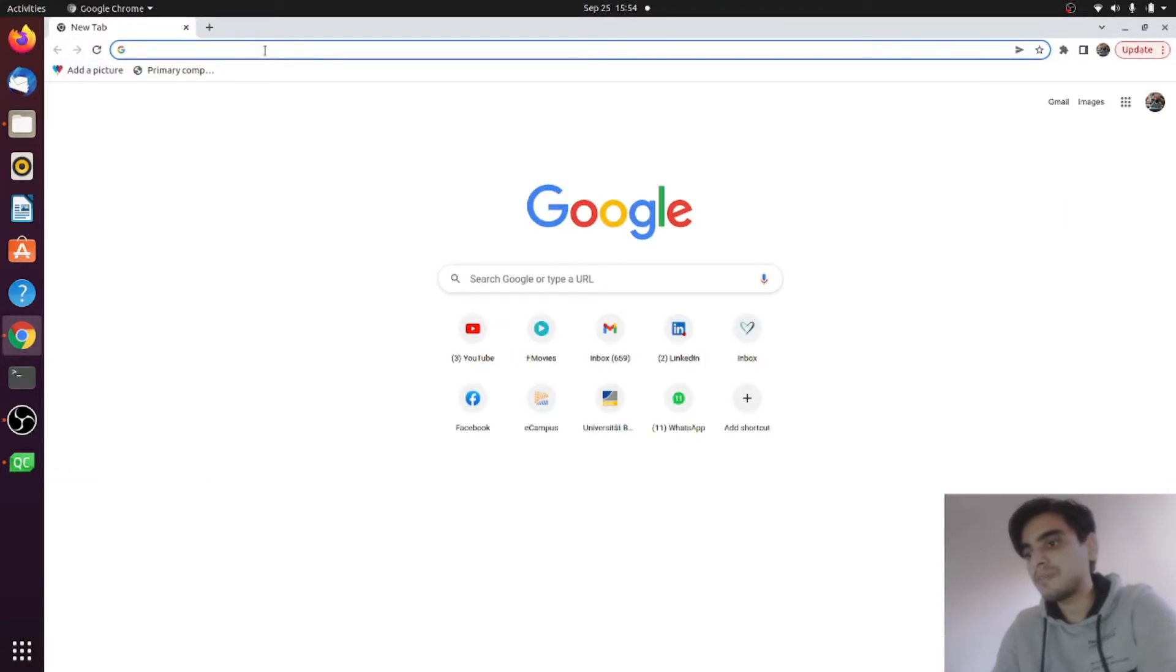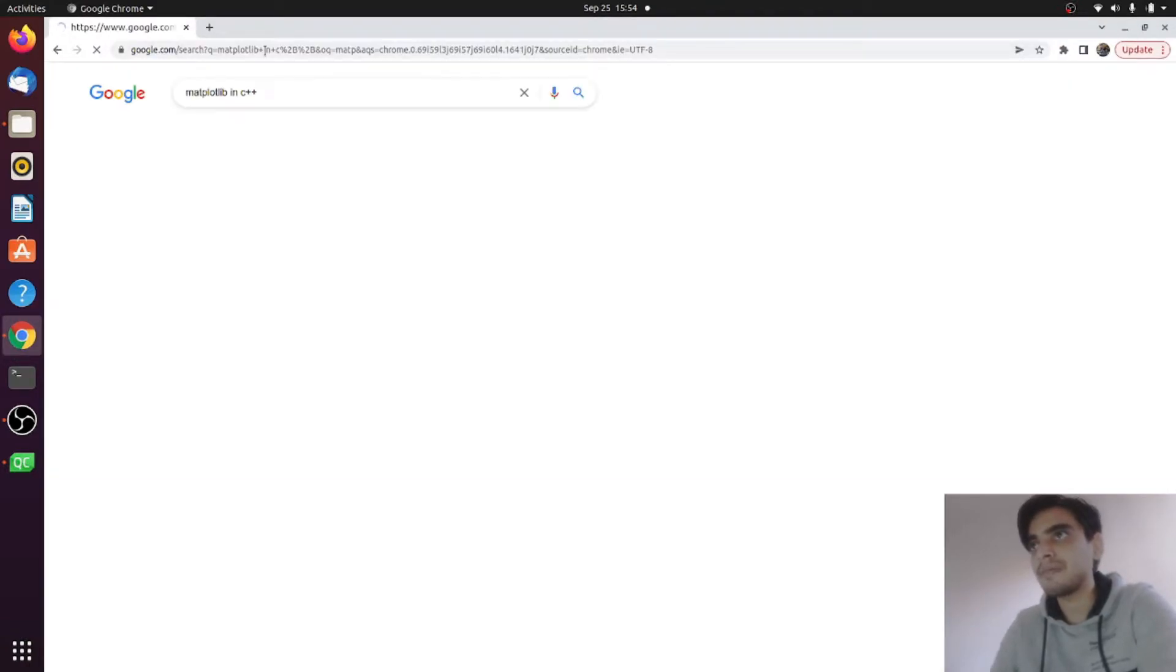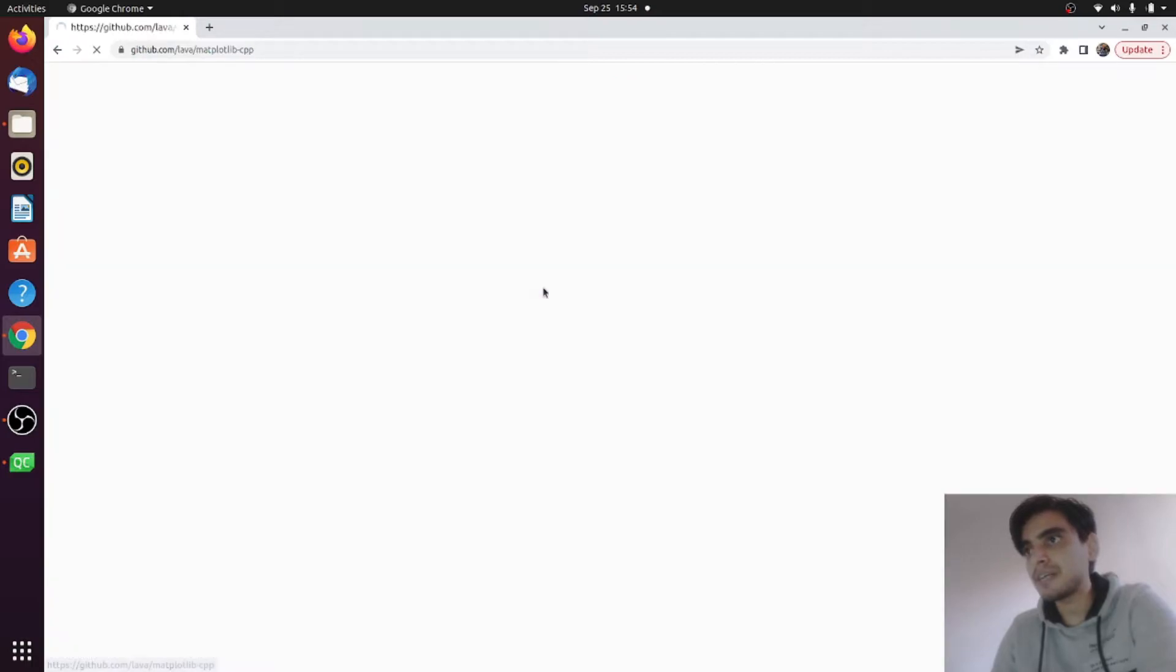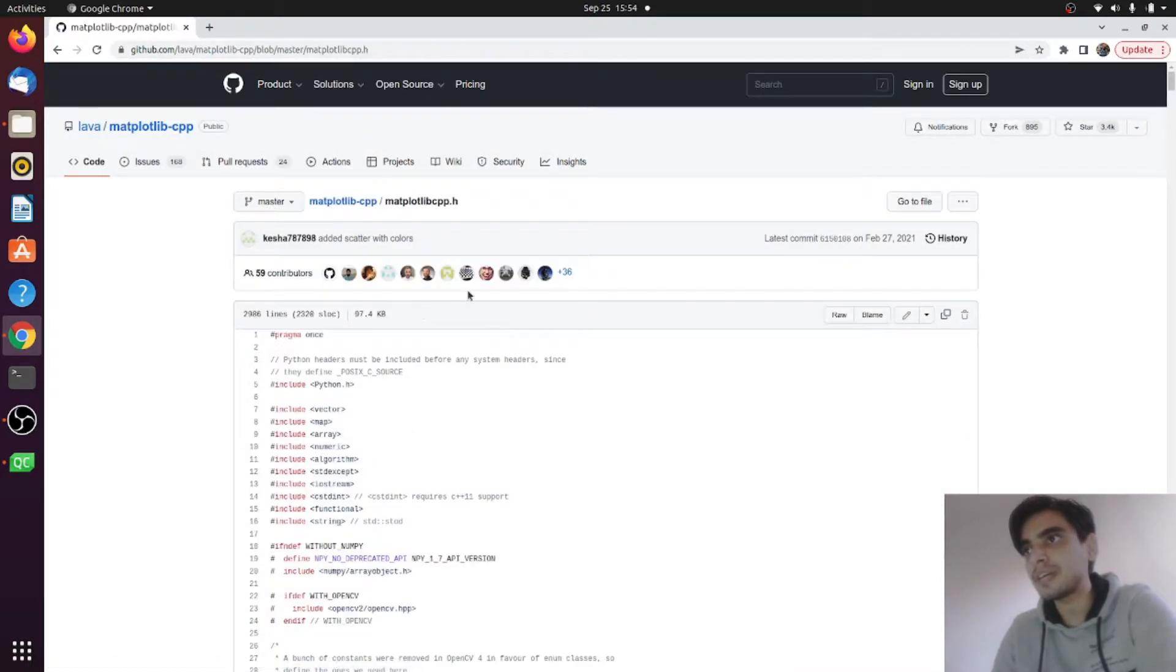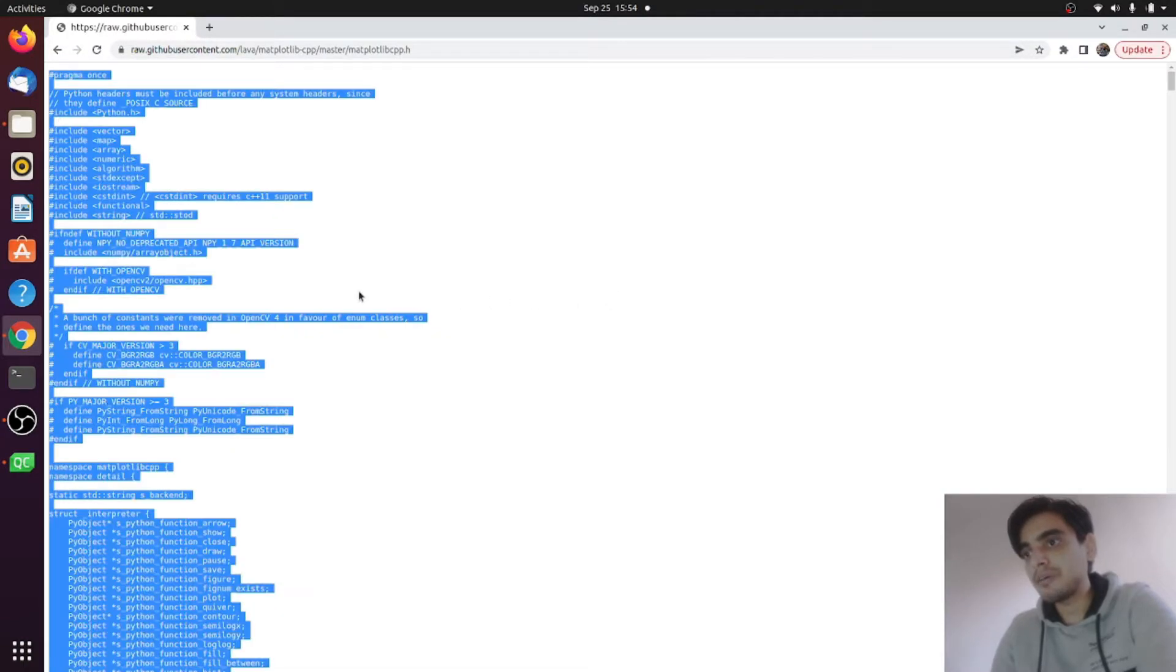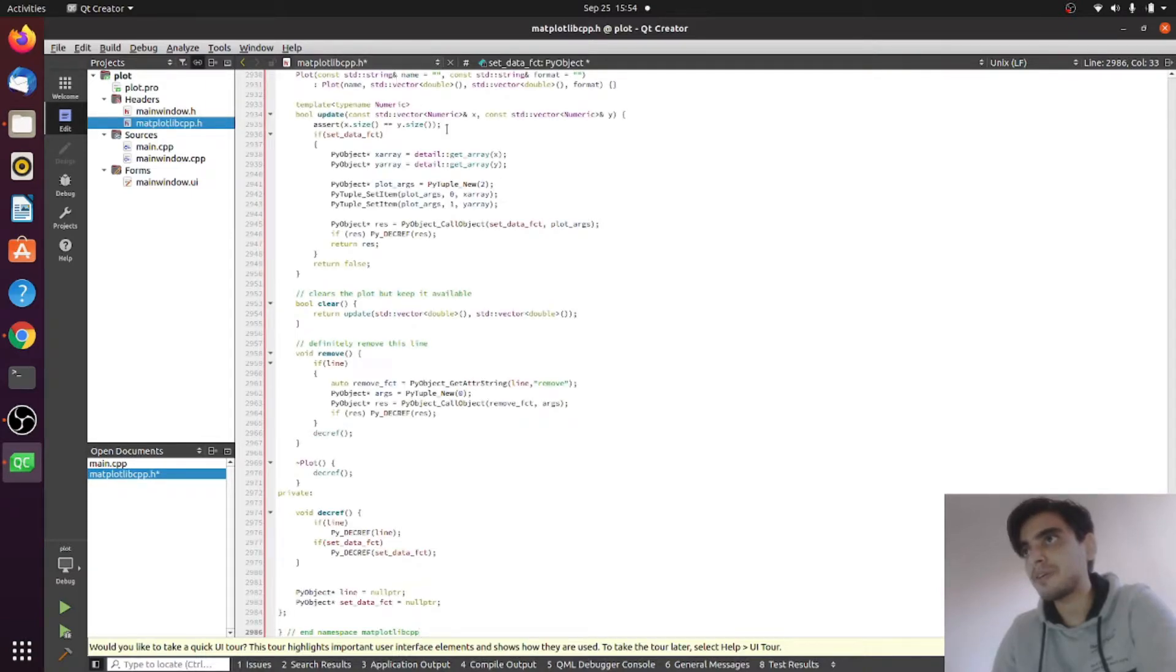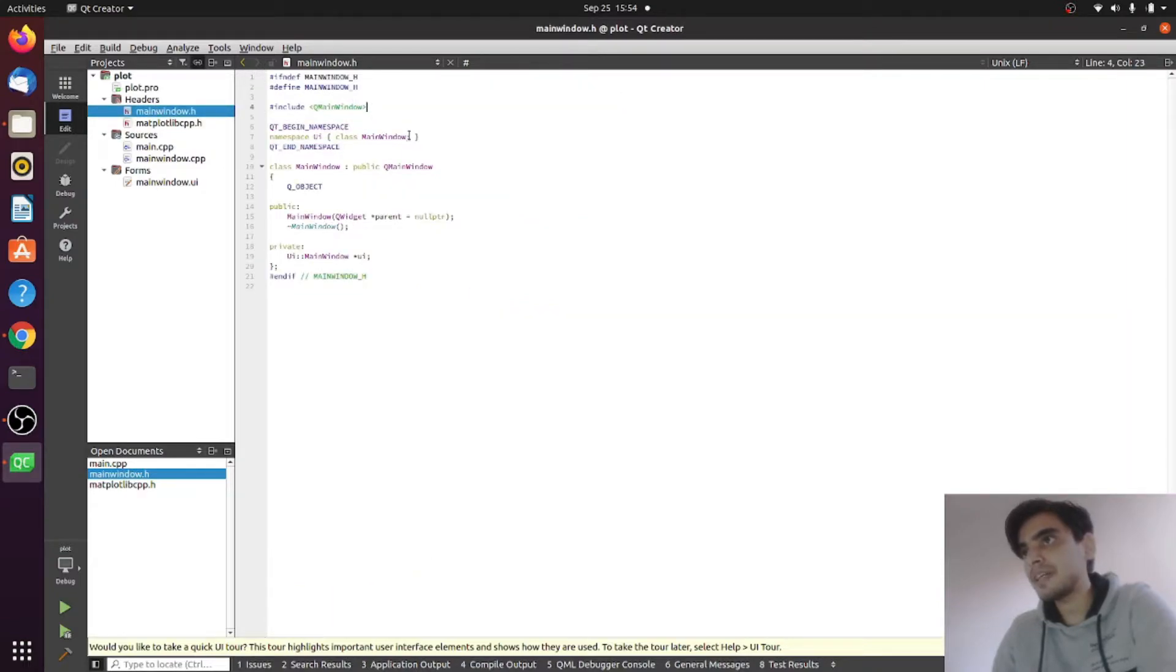In order to fill this file, open your Chrome browser and type matplotlib in C++. Go here and open that repository and go to matplotlib.cpp.h. Go into raw and copy everything from this file. Go back and paste it here inside your matplotlib.cpp.h and save it.